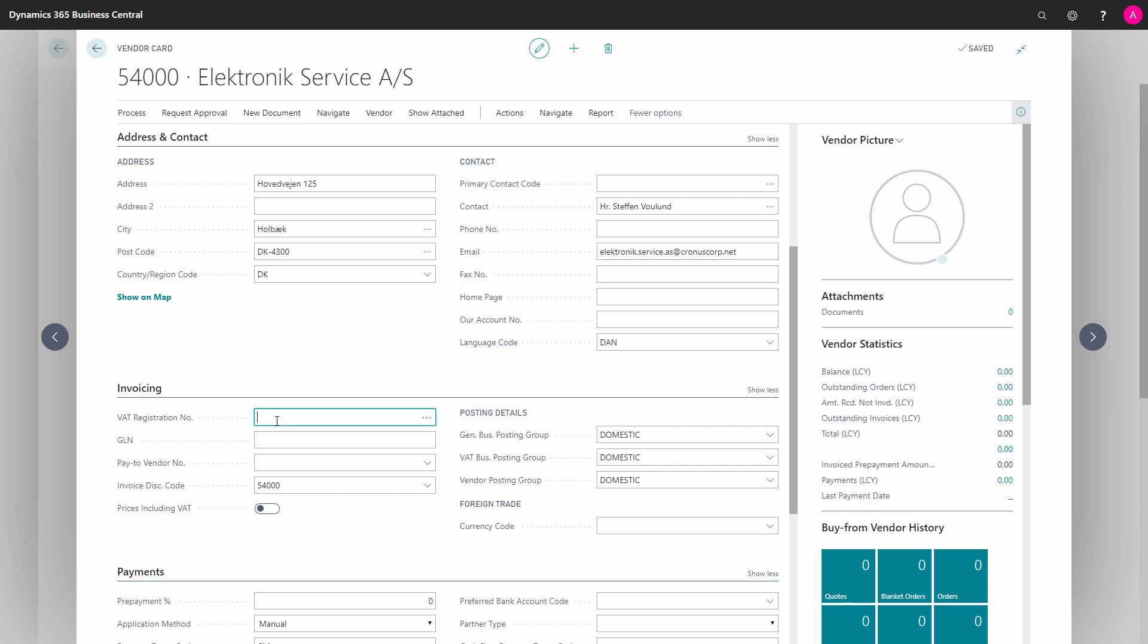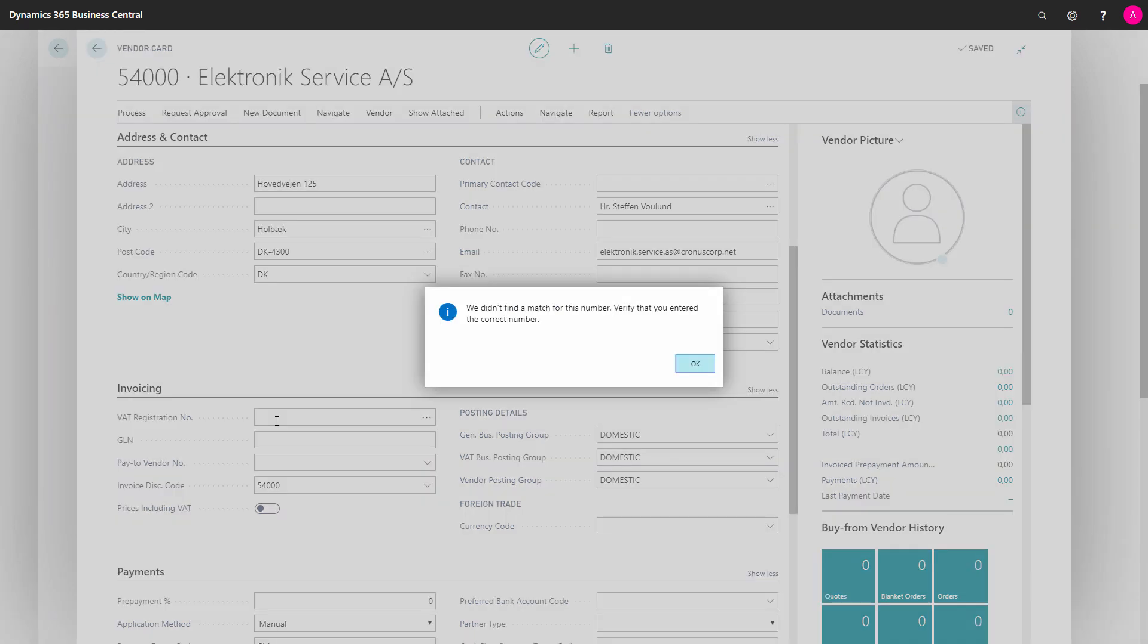So I want to enter a VAT registration number, and that could be like this. And it tells me we didn't find a match for this number, and please verify you entered the correct number. I said okay.